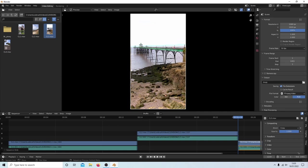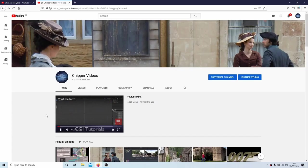In this Blender version 3 tutorial, I will show you how to edit a sequence of vertical video clips. Other tutorials can be found in my playlists.